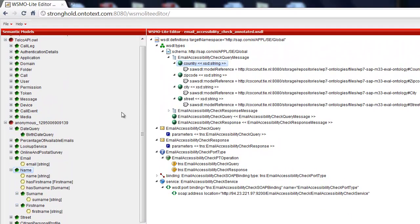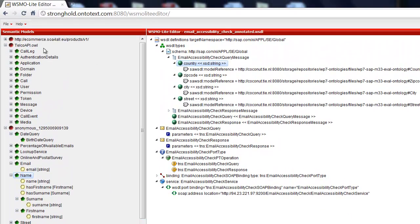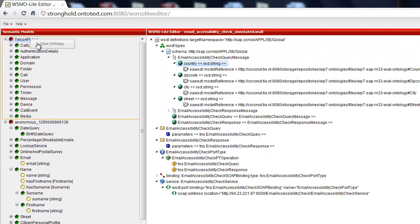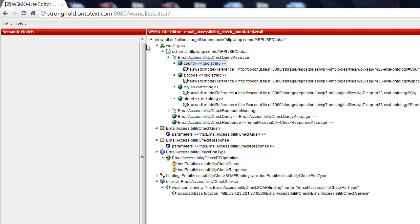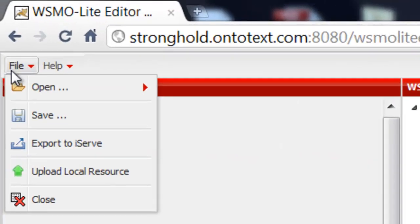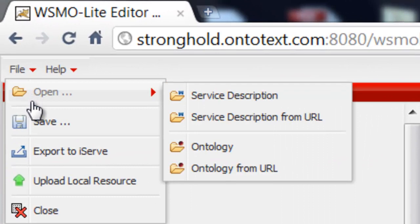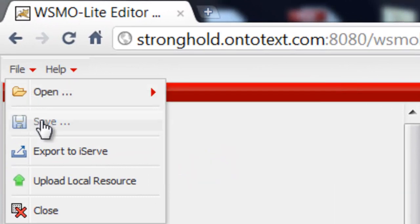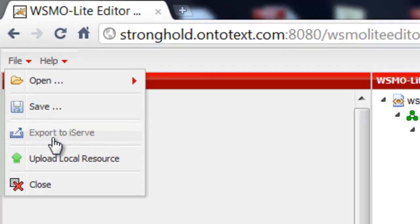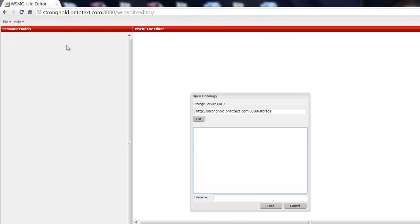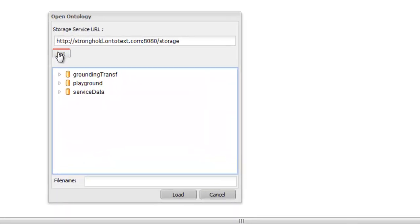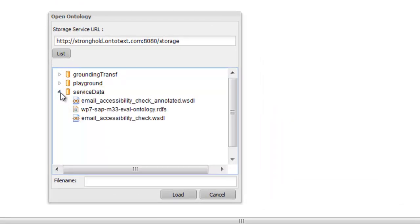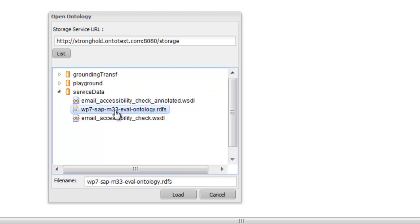Now we will show you how to annotate a service. First, let's select the domain ontology. In this case, we will use one from our built-in storage service. However, ontologies can be loaded from any publicly accessible URI. SAUR supports ontologies expressed in RDFS, OWL, or WISML.